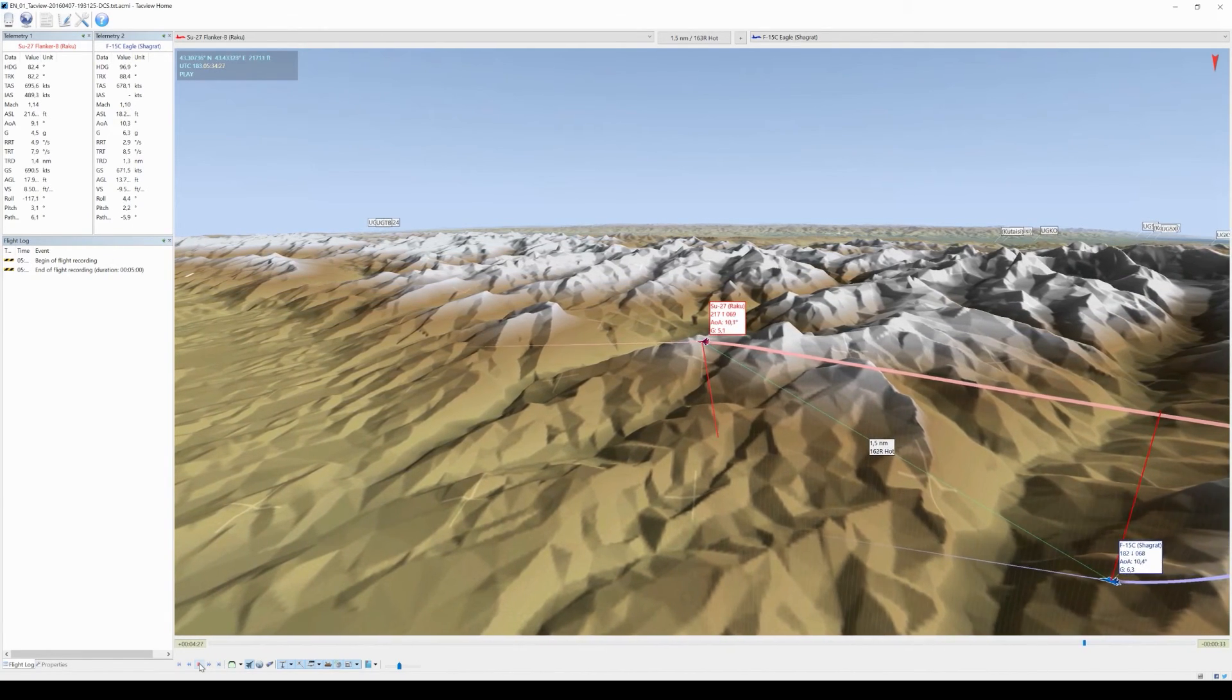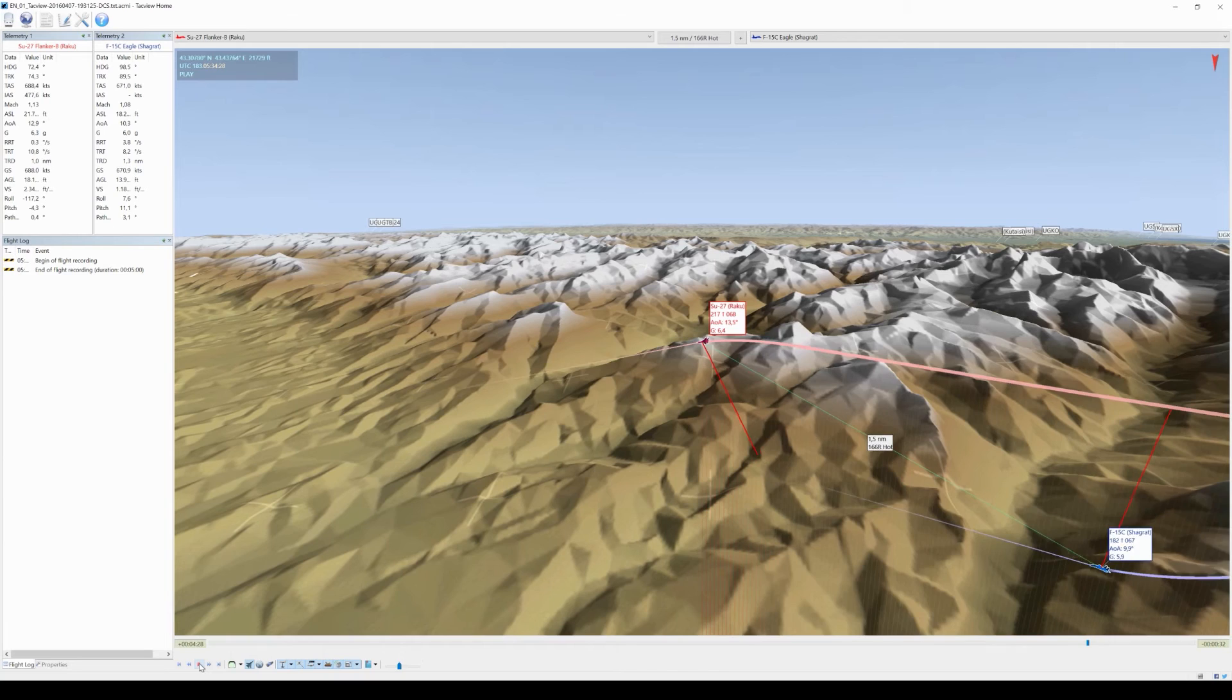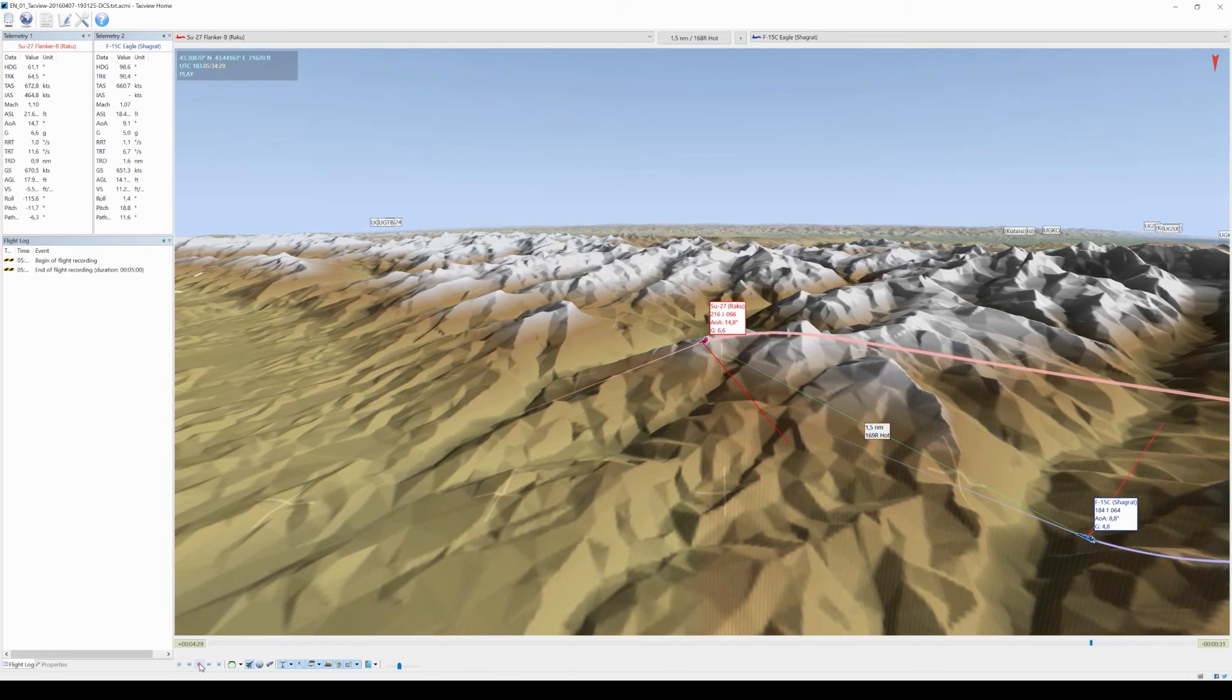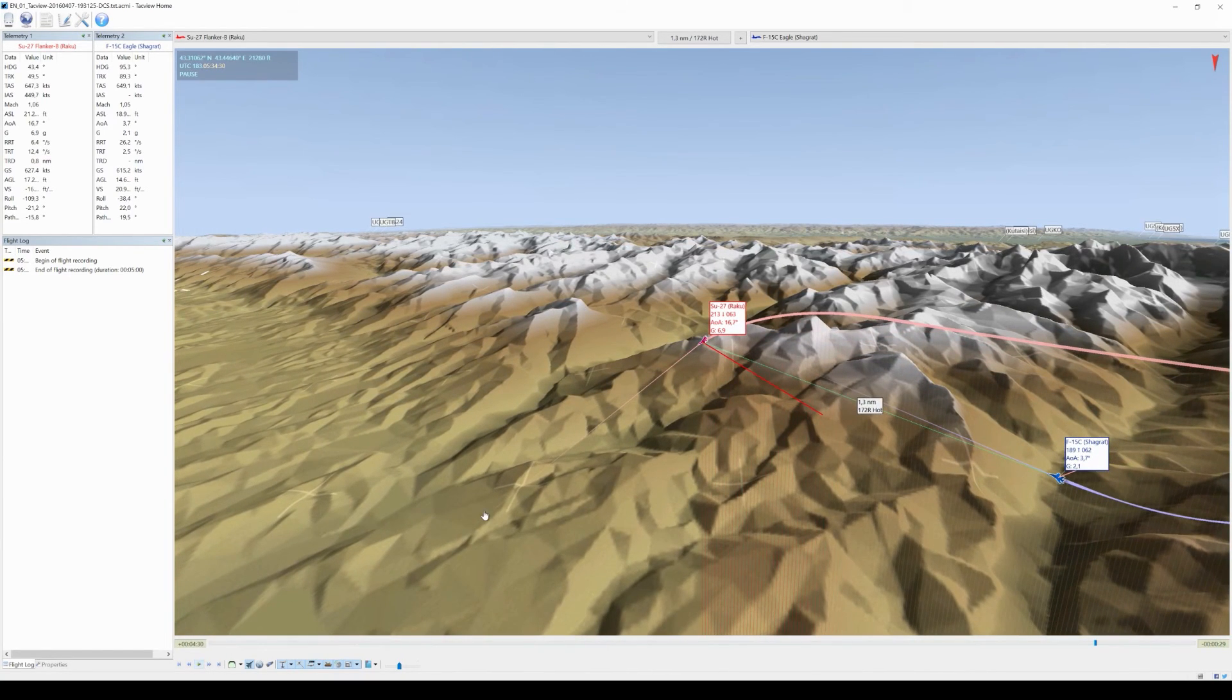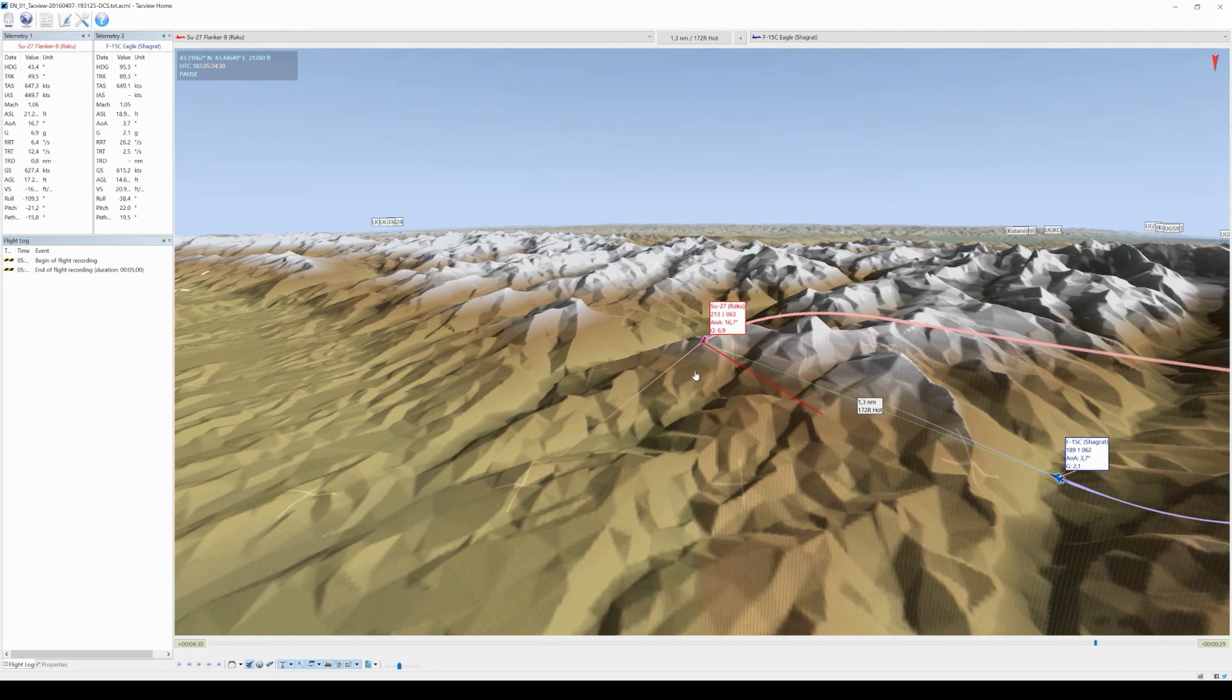There it is, banking around, turning hard into him and let's pause for a second. There's one really interesting thing you can see here and this is this long red line, this is my lift vector.